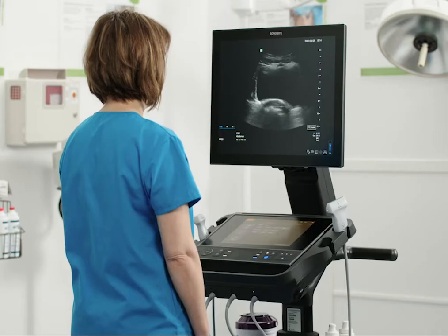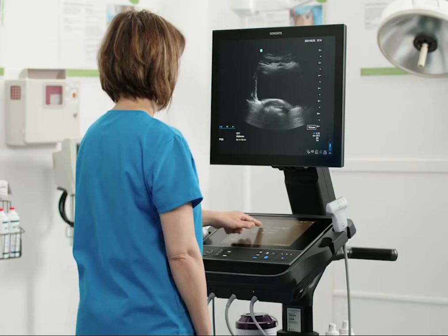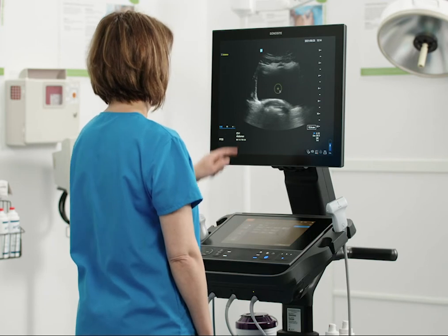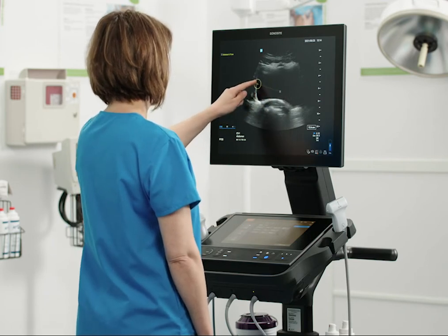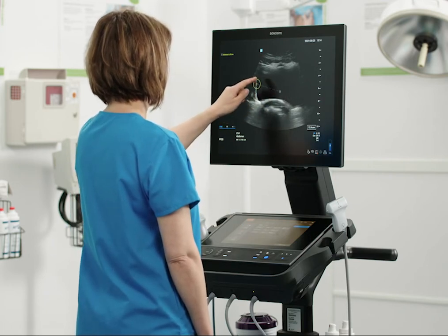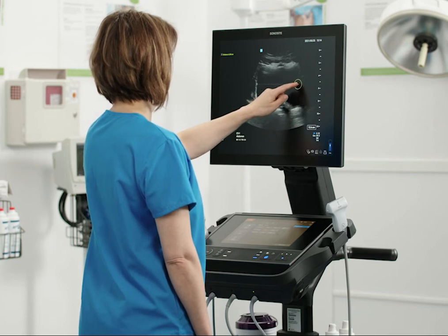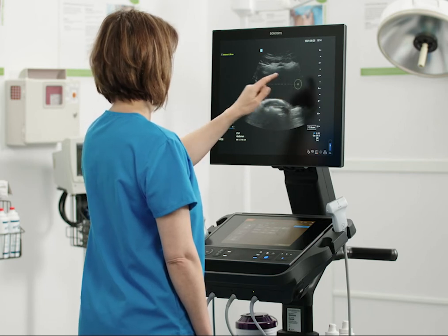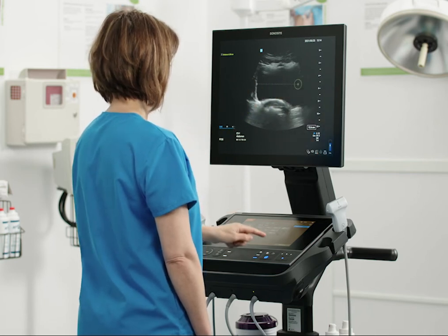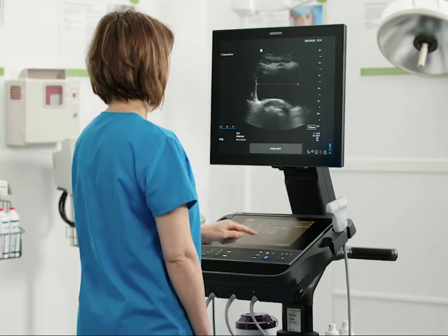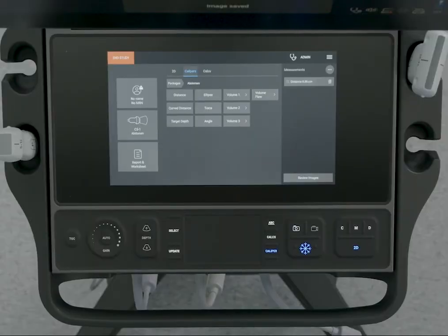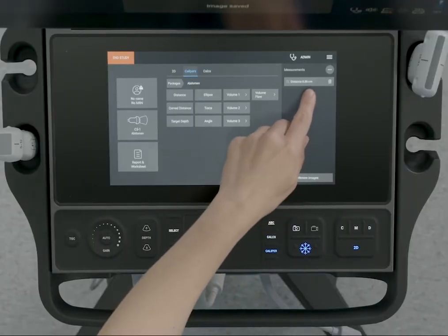Let's walk you through a distance measurement. Track the active caliper to the start of your measurement. Press the select button or tap it on the clinical monitor to activate the other caliper. Now you can position it at your endpoint. You will see the measurement appear in the results sections of the touch panel and the clinical monitor.